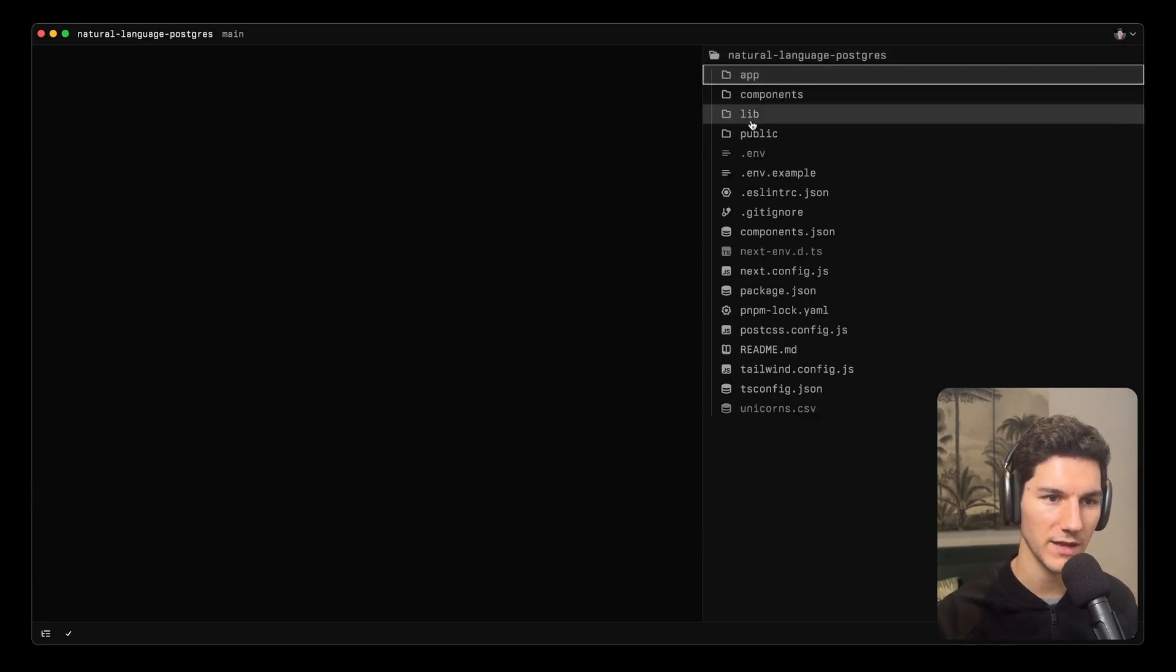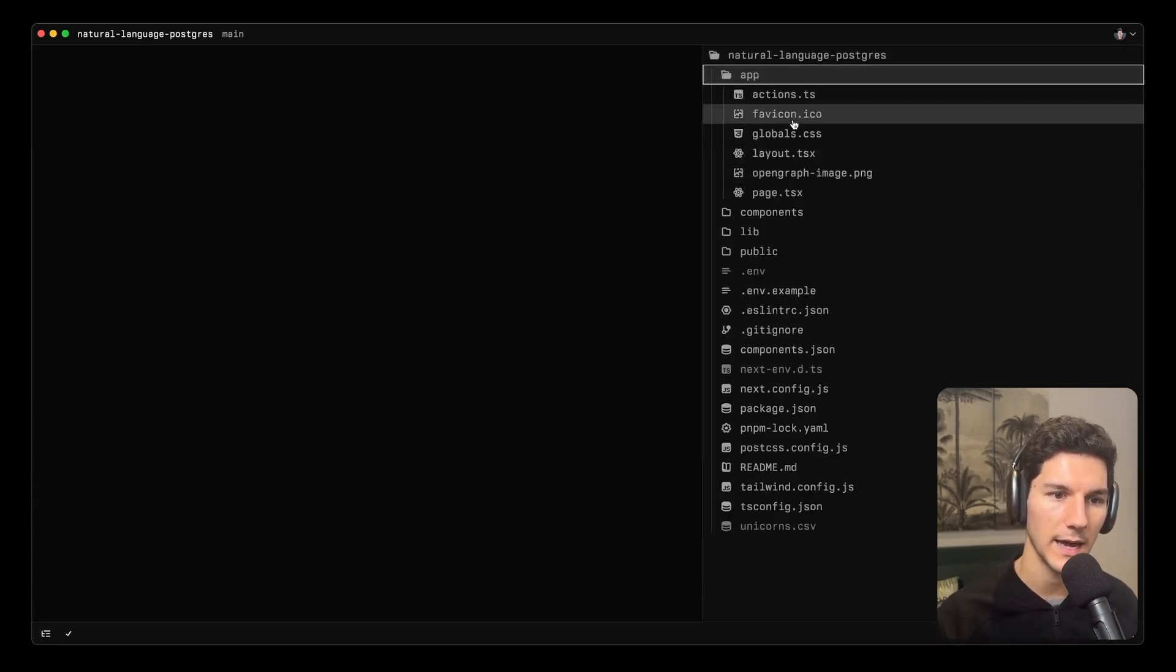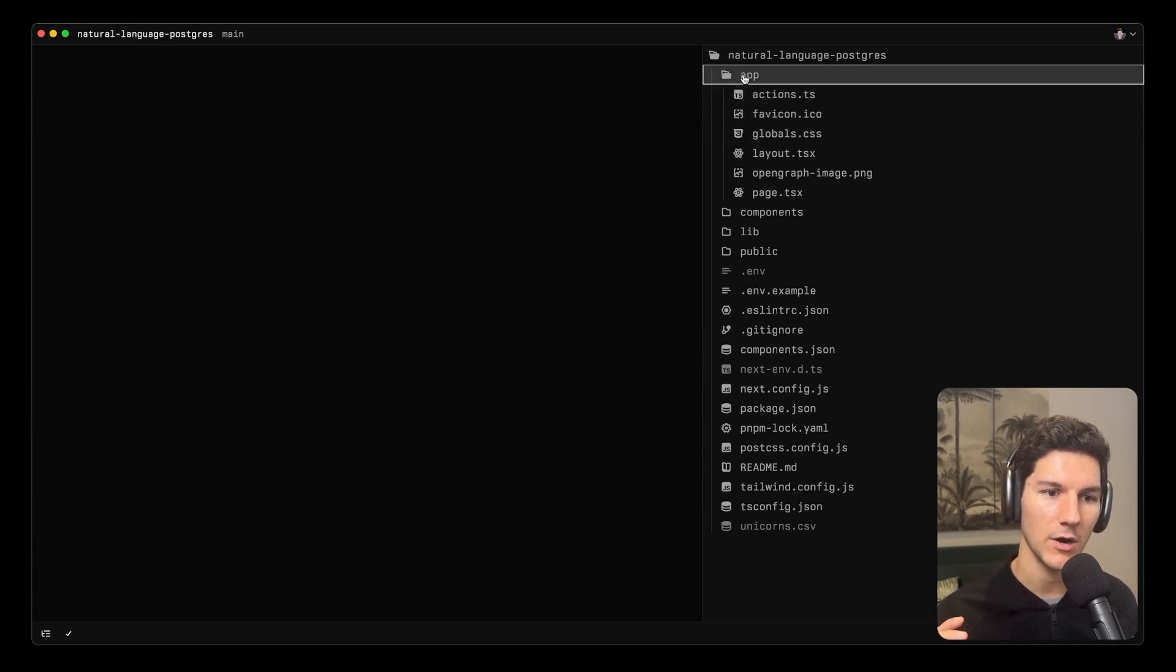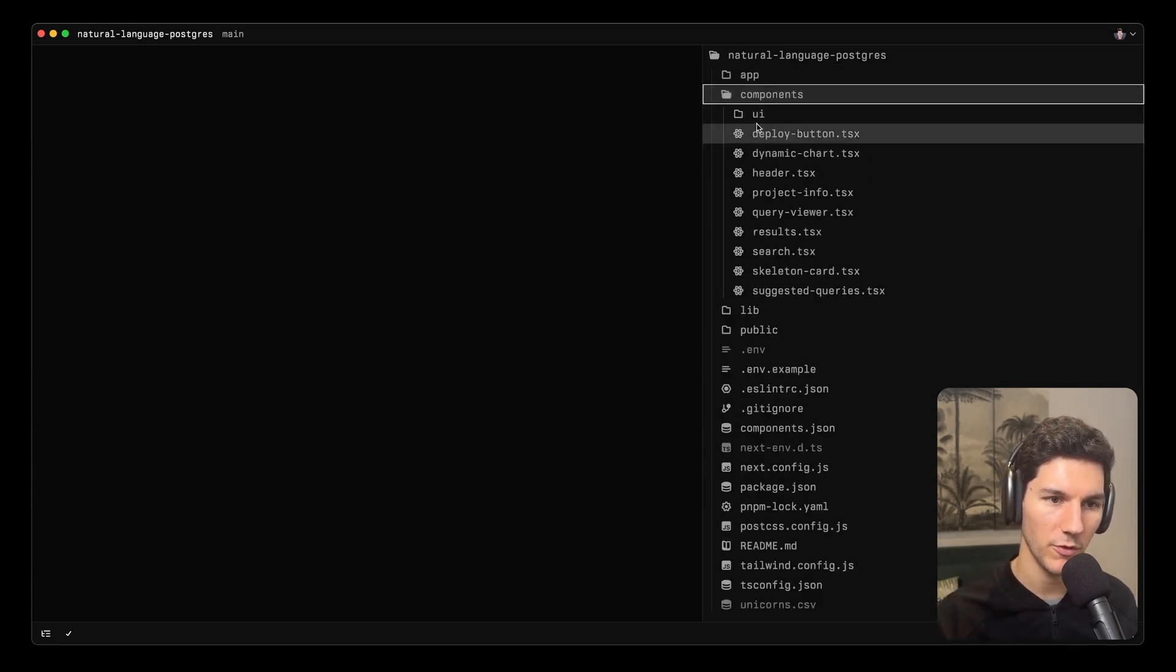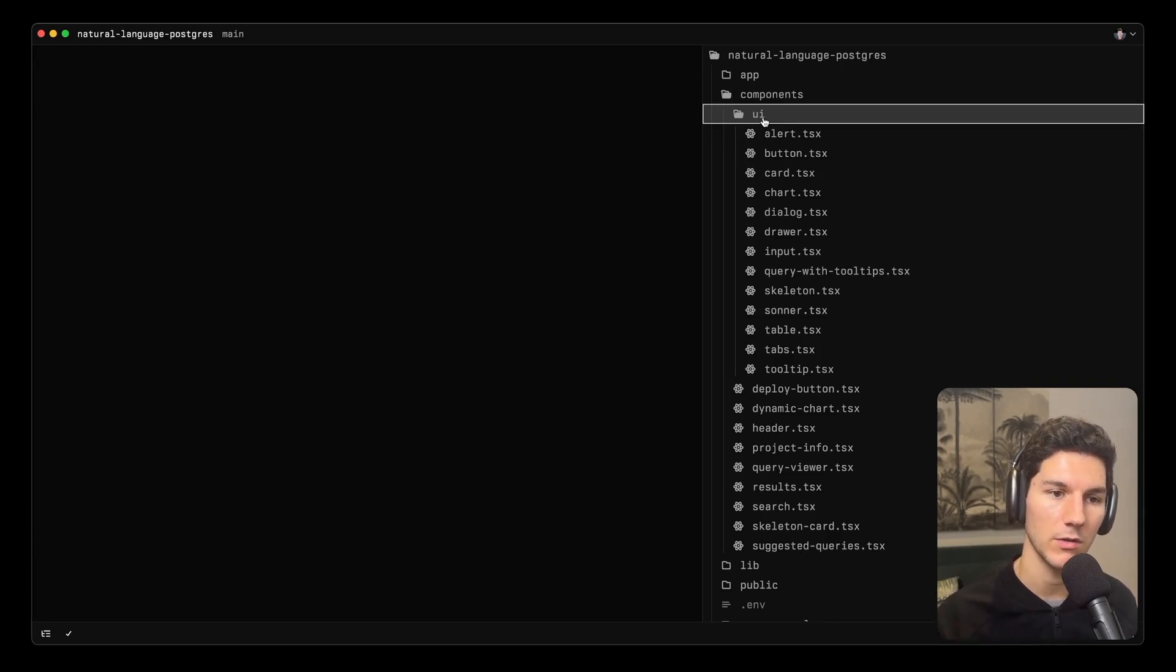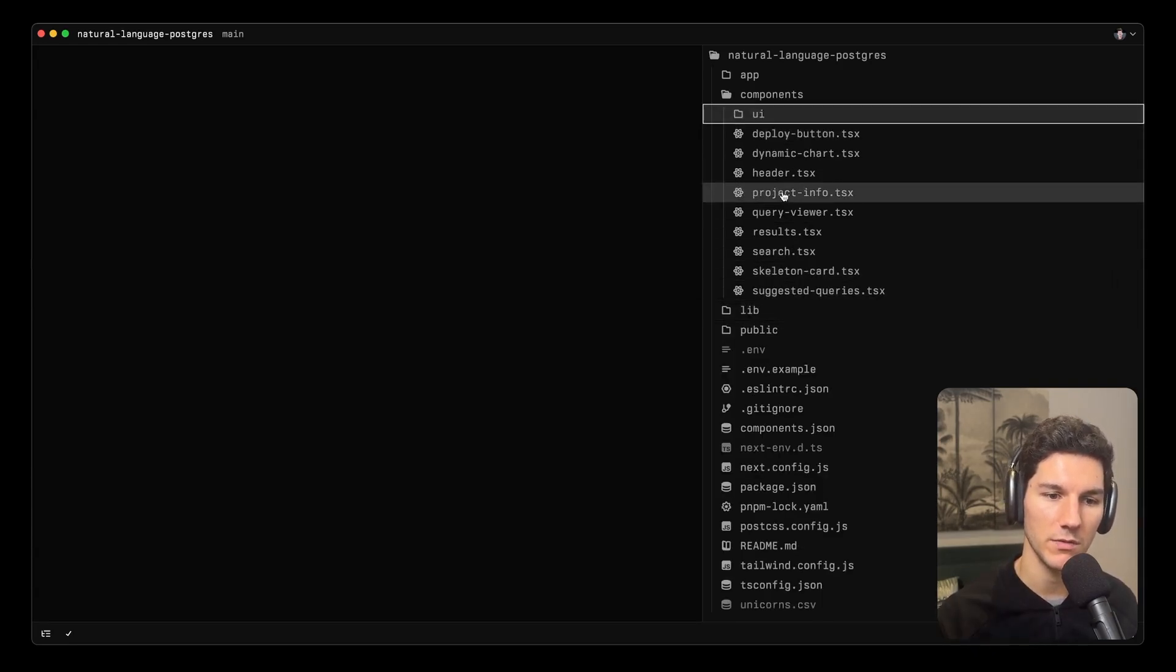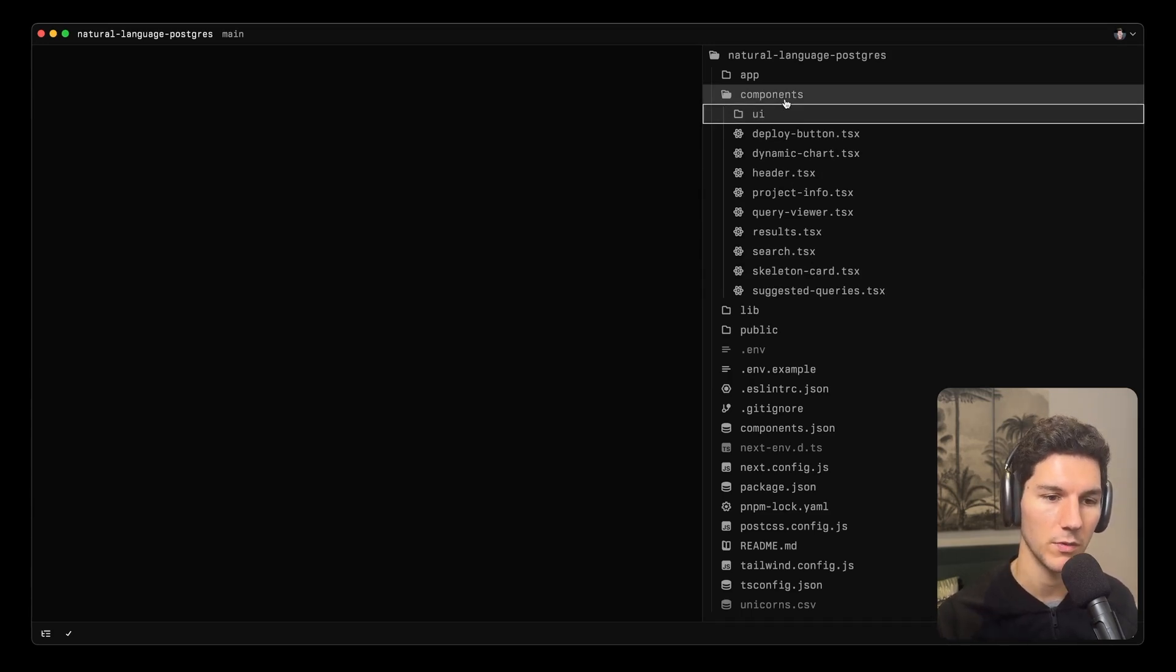So in this project, we have the app directory, which has our root page, root layout, some CSS, our favicon, and then our actions. And then we have a components folder that has it within the UI. Within the UI directory is all of our ShadCN components. And then we have a few custom components, which we won't look at today, but you can dive into as this project is fully open source.